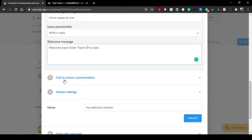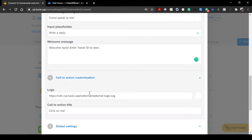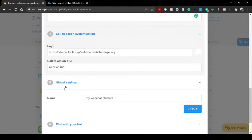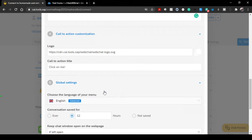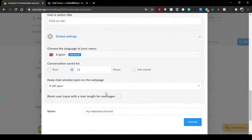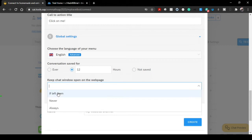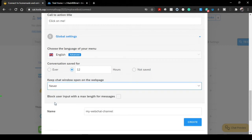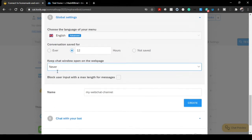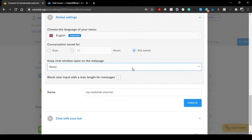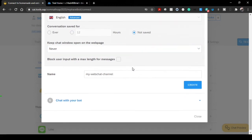Call to action customizations - that's okay. Global settings you can check certain things. Keep chat window open on web page, or maybe we can change it to never. You can just keep this one 12 hours, conversations will be saved, or you can just not saved. It will be refreshed. You can keep it like that and just click on Create.